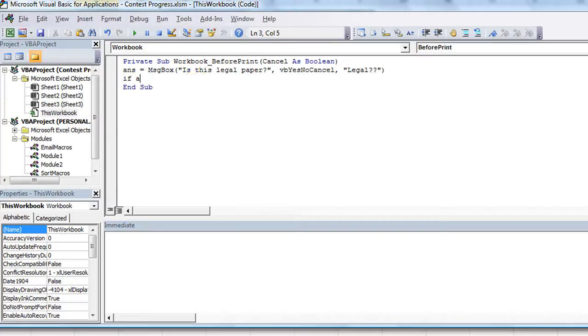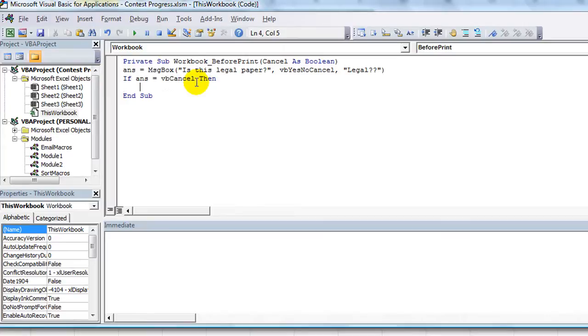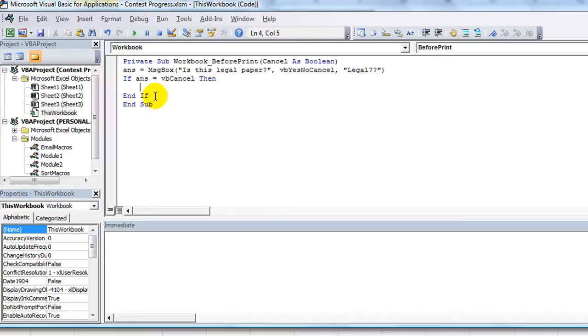So if ans equals vbCancel then - so if they click cancel in particular, then here's what you need to happen. I'm going to put my End If so I don't forget it later.